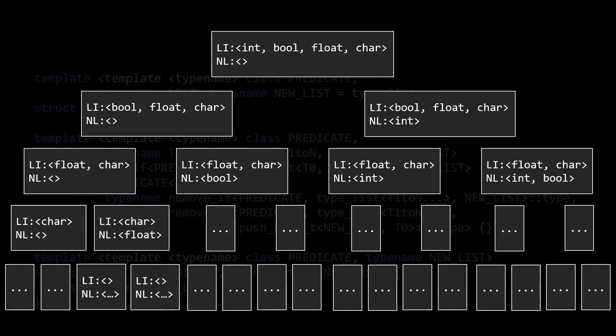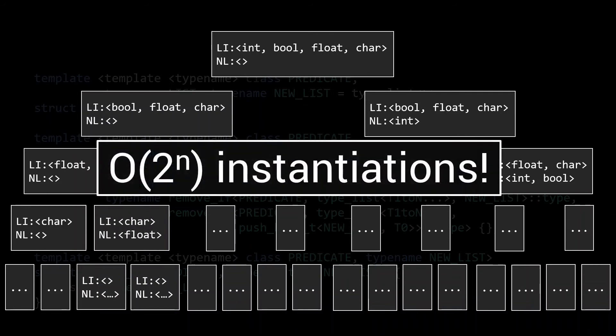Only when we have reached the final level of these recursive instantiations, where the list parameter is empty, will we have everything we need to instantiate the initial remove_if call. In other words, we have an exponential number of type instantiations, in the order of 2 to the power of n, to be precise, just for this simple remove_if implementation.